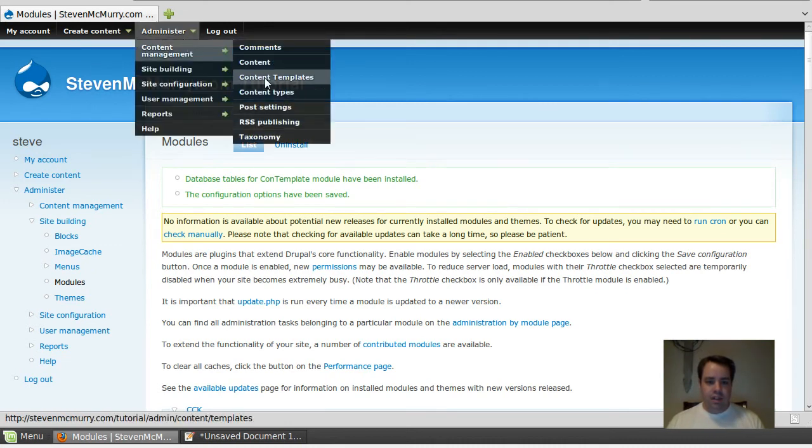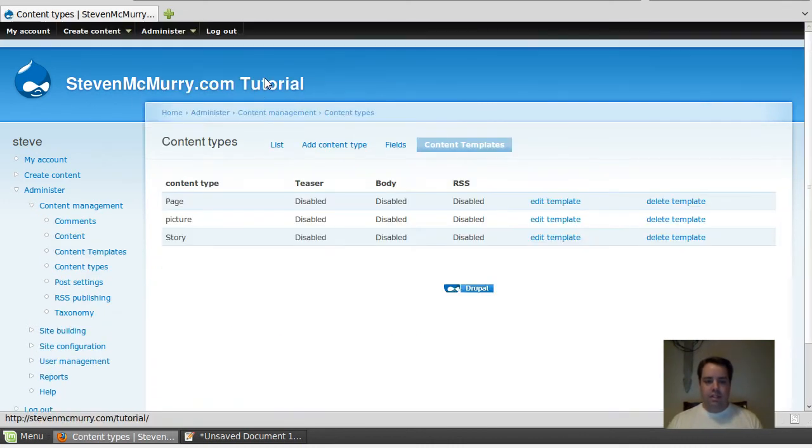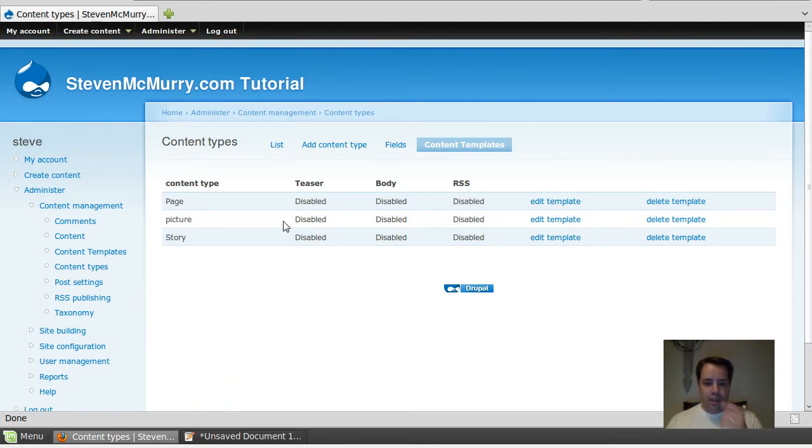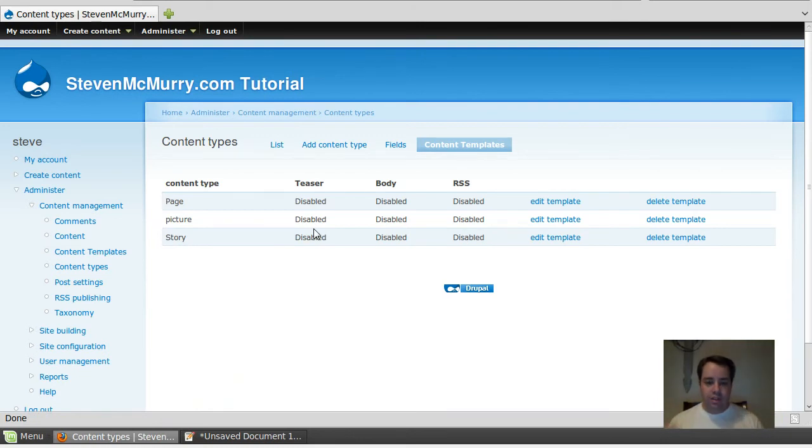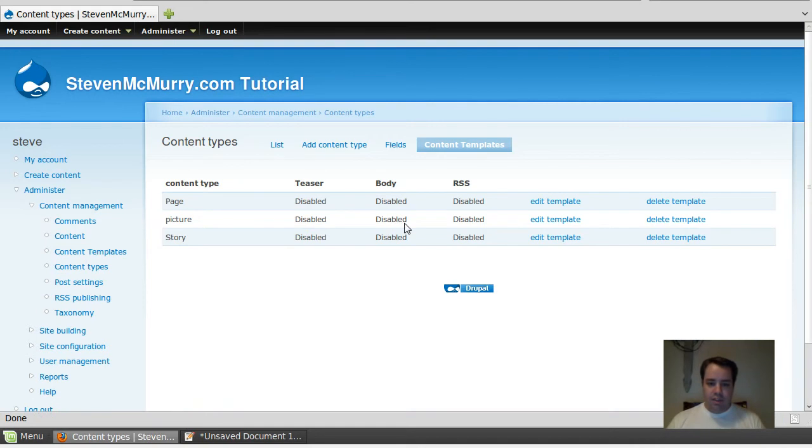Now I've got it right here: content templates. This is exactly what I want. The one I'm gonna be modifying is the picture. You can see what content templates are - you don't have to enable for everything, just for certain things. So I'm gonna enable it for the teaser and the body.